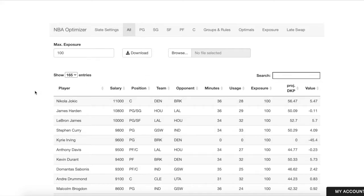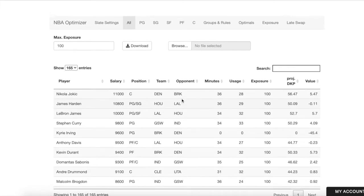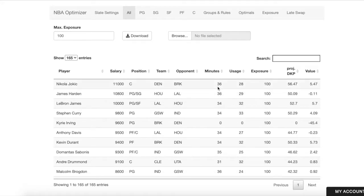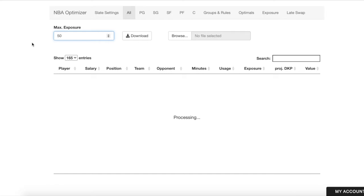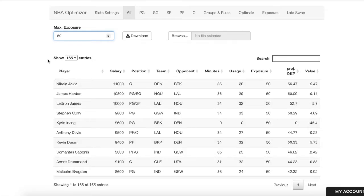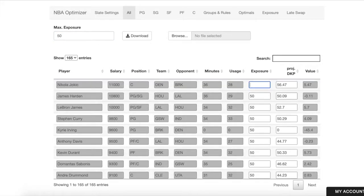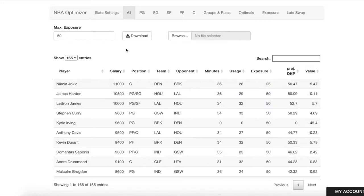In the All Projections tab, we can look at the player projections. We have listed the assumed minutes and assumed usage rate of players and the exposure that we're allowing for players — meaning what percent of our lineups at most can include these players. The default is to allow max filling. If we wanted to truncate that to maybe 50%, we can do that here, or we can manually edit individual values and lock that in.